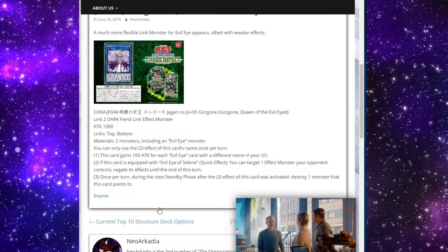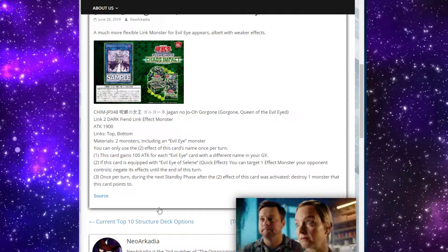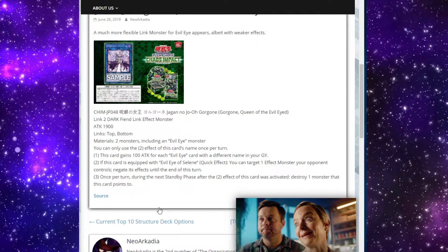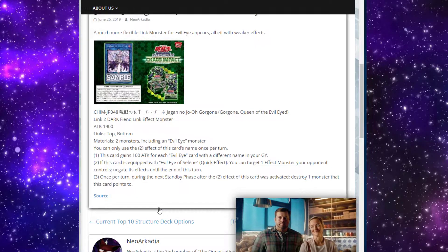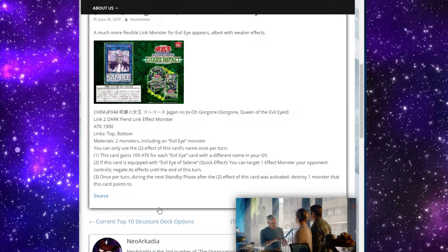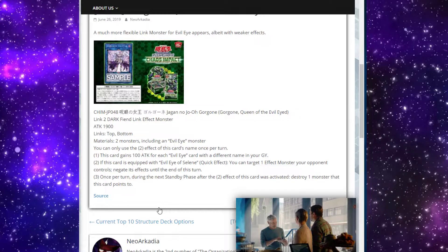This is what her effects say: she takes two monsters including at least one Evil Eye monster, which does leave a little window open for possibly playing other archetypes in Evil Eye.